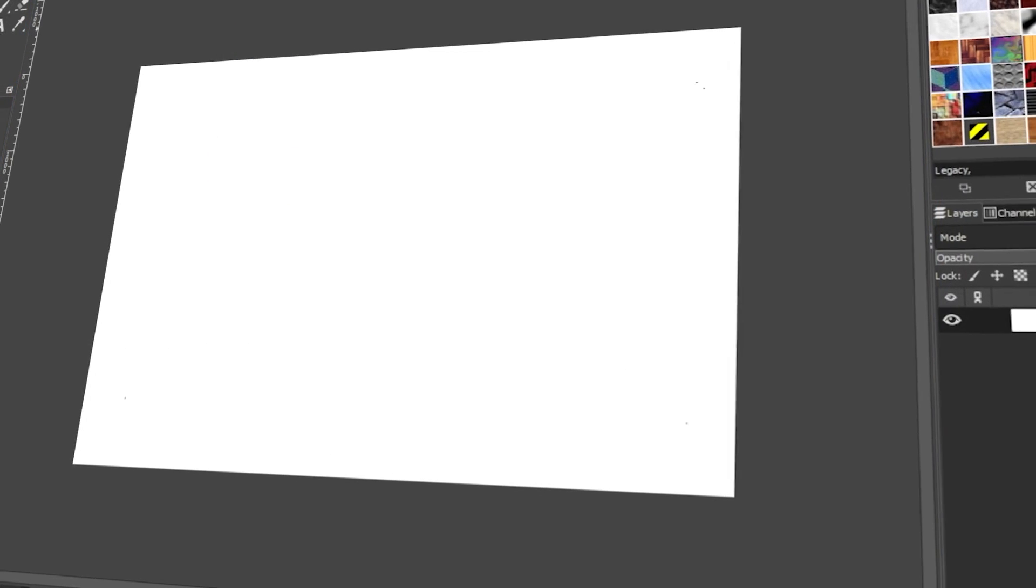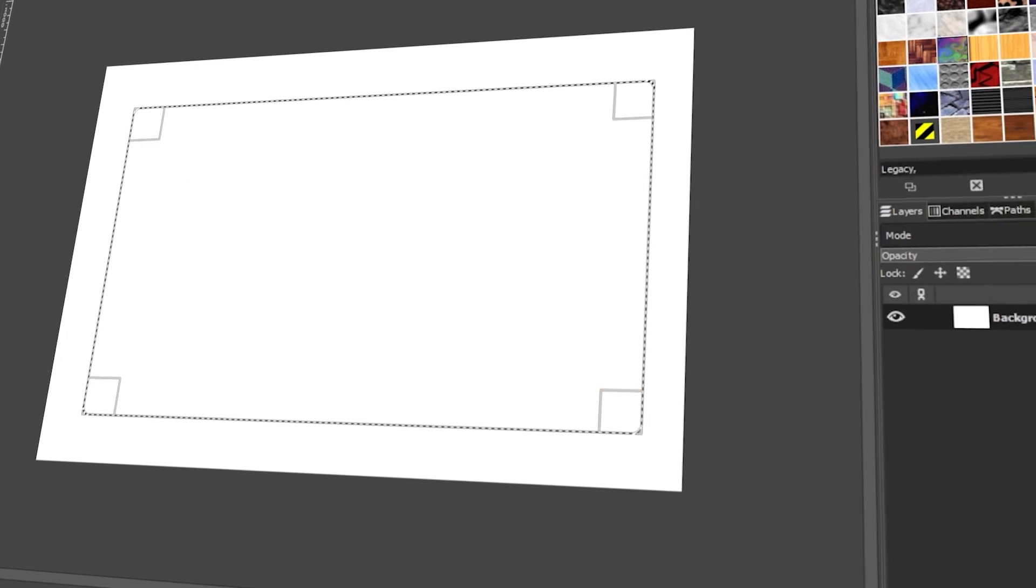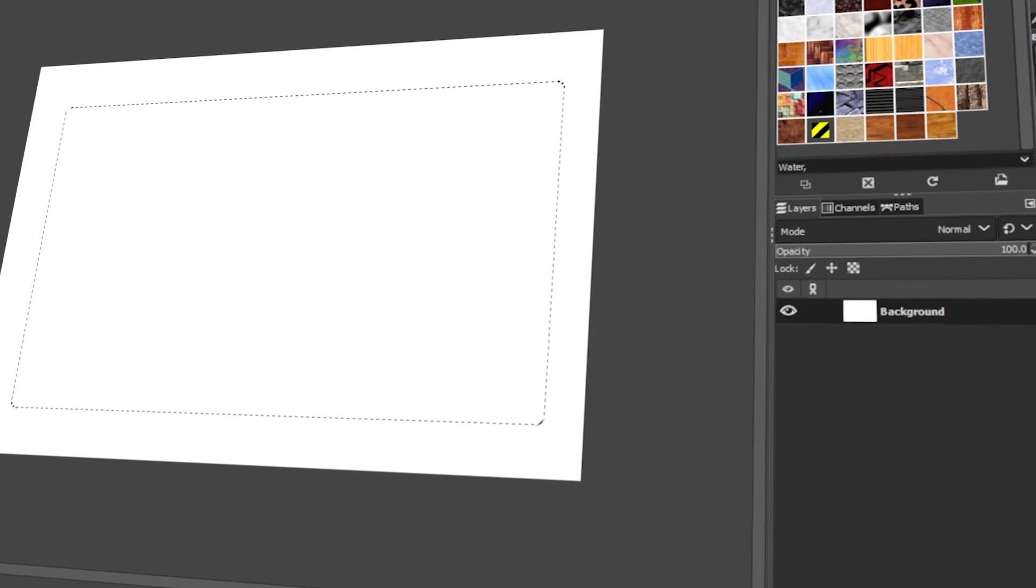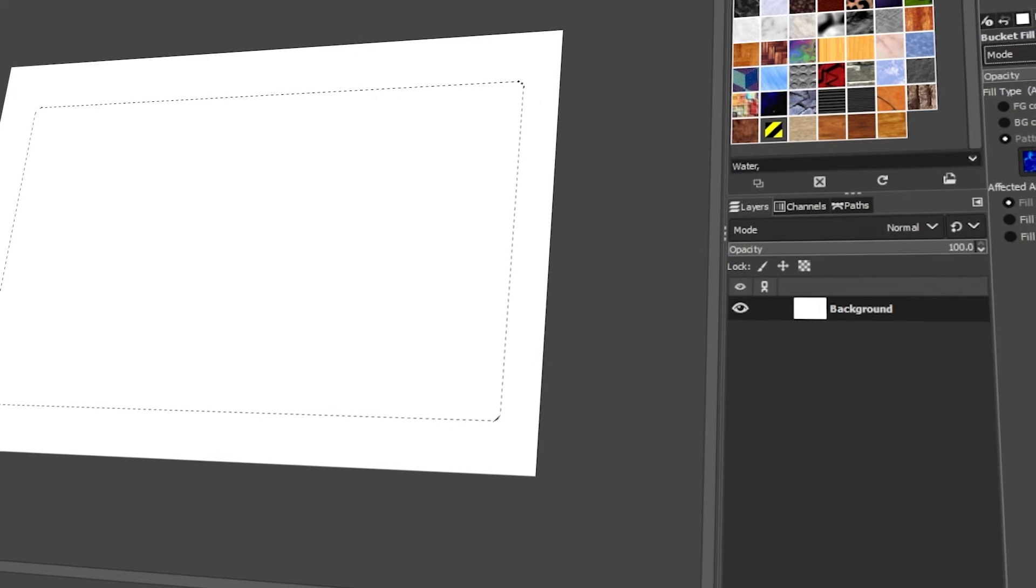In today's video, I will teach you how to use patterns in GIMP. Let's get started!